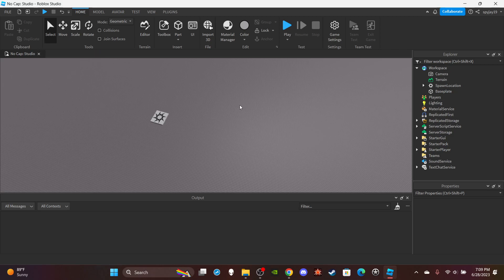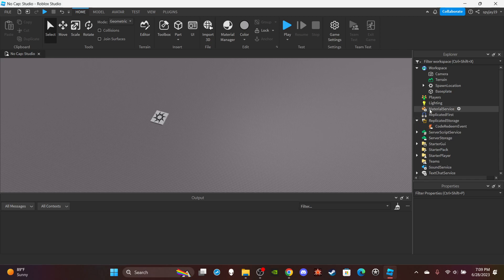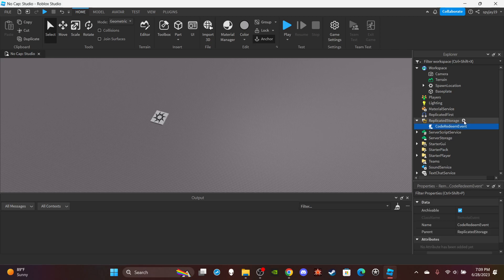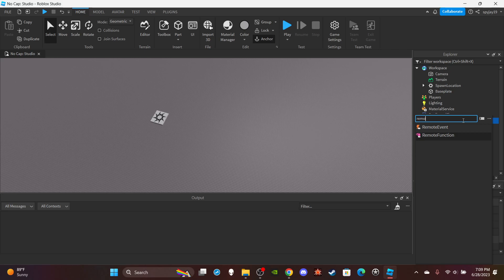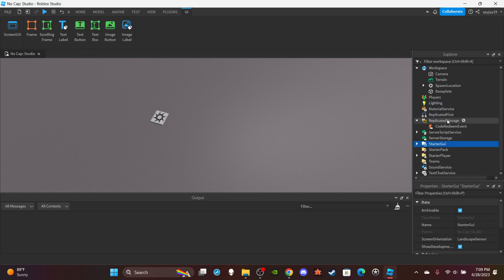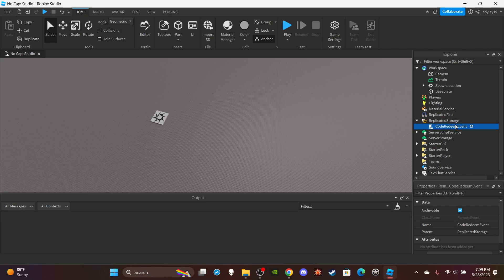I already have it all set up because it's a little complex and if I remade it from scratch the video would end up being 10-15 minutes long. So I just had it all prepared and laid out so I could review it with y'all. First things first, you're going to need a remote event — head on over to Replicated Storage and insert a remote event.